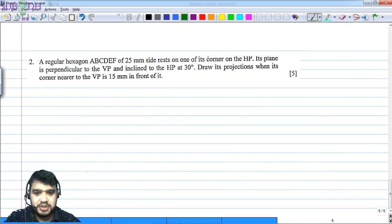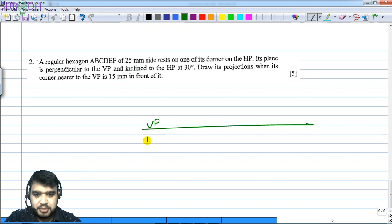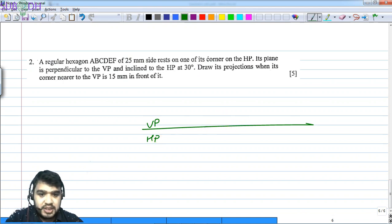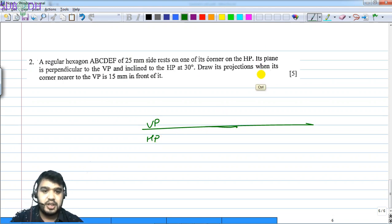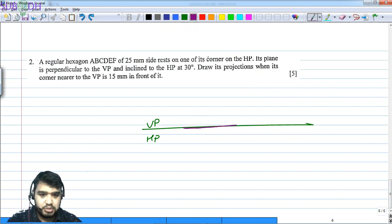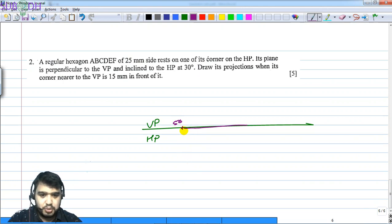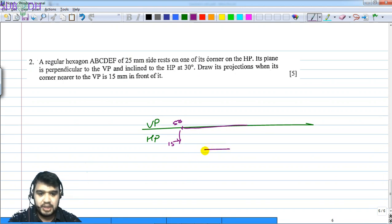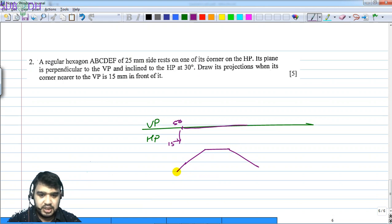First step. This is the big part of the hexagon — this is the VP and HP line. The next part will make a hexagon. So this will be parallel using a 60-degree line. This would be a parallel line at 30-60-90.